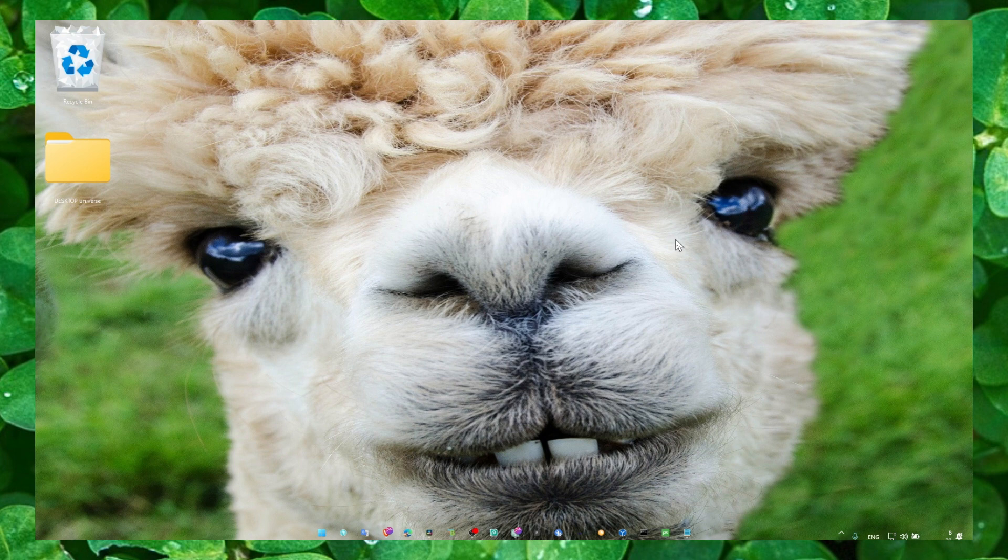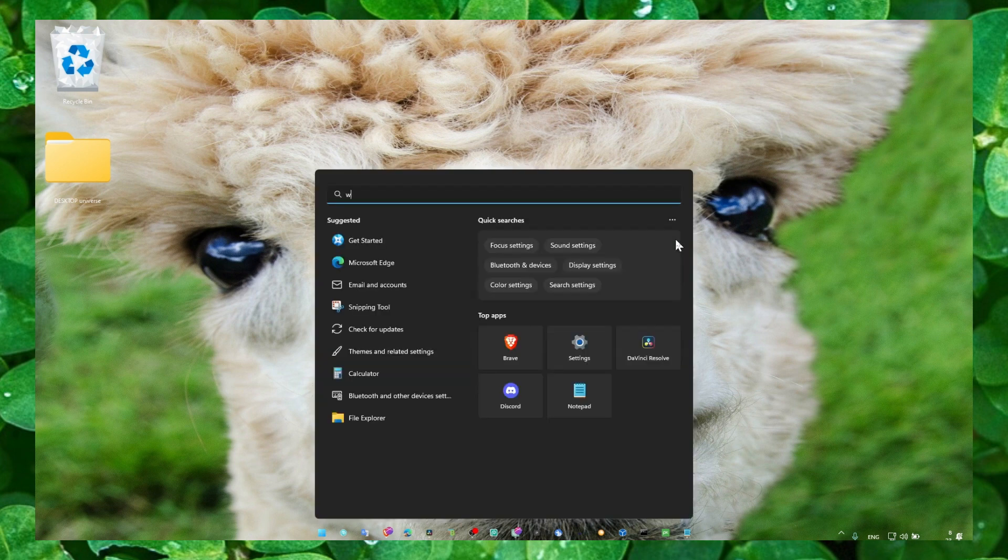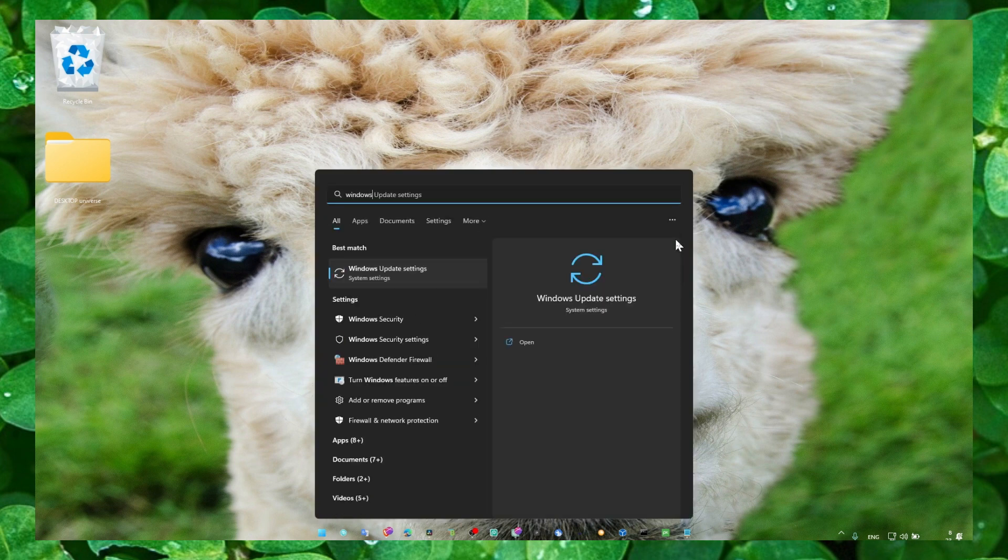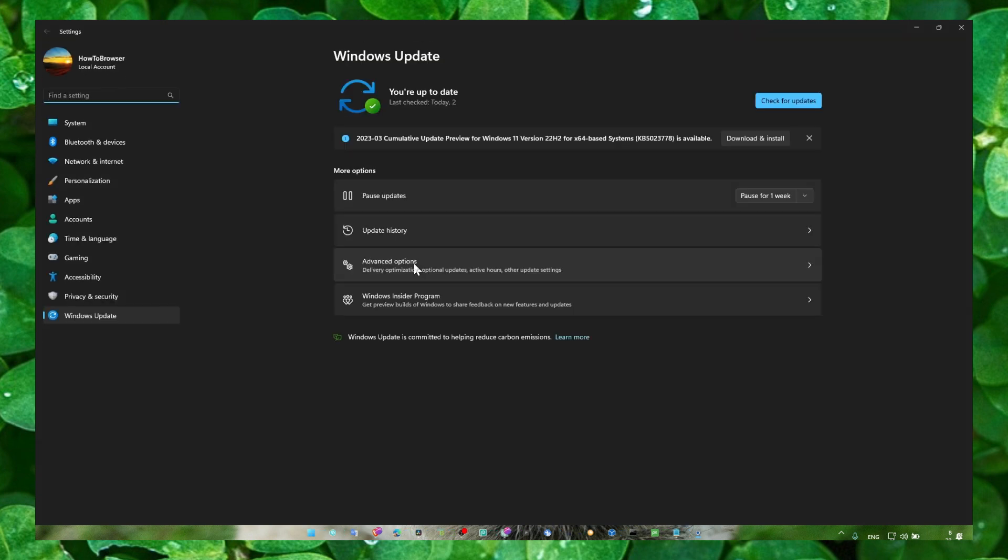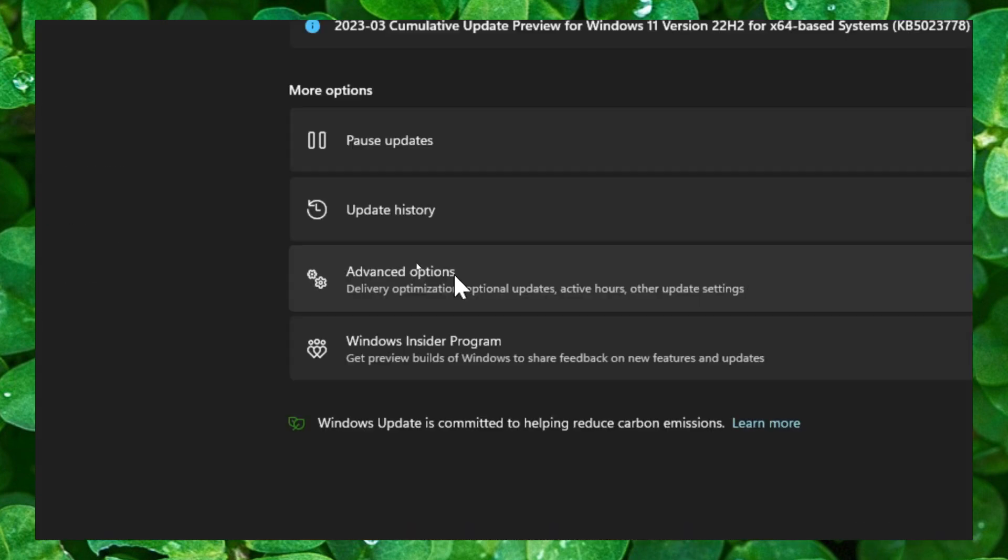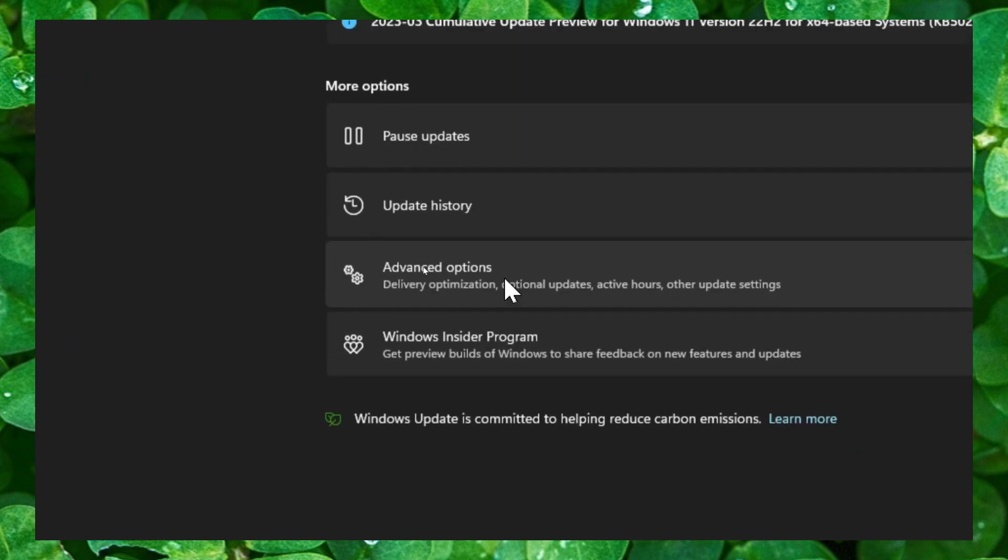Now what you have to do is press on your keyboard Windows logo plus S, and here type Windows updates. Make sure you update Windows, but that's not the solution. The solution is to head over to the advanced options.